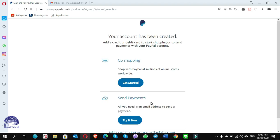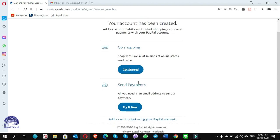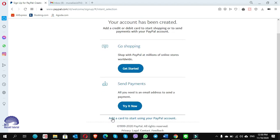In this page there are two options: get it started and try it now. Here it shows add a card to start using your PayPal account. You can click on this link if you want to add a credit card or bank account, otherwise you click on get started.